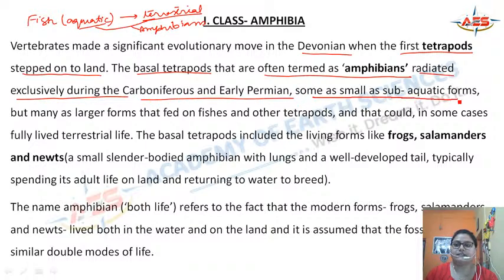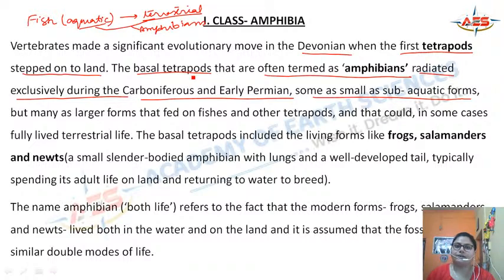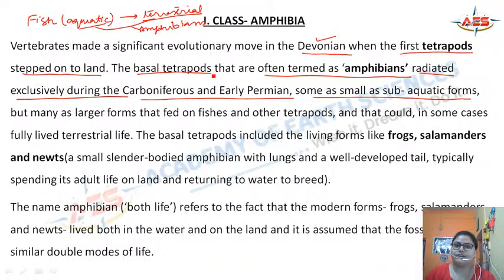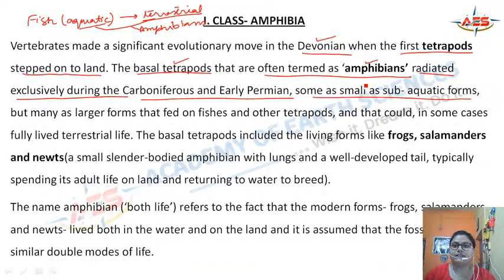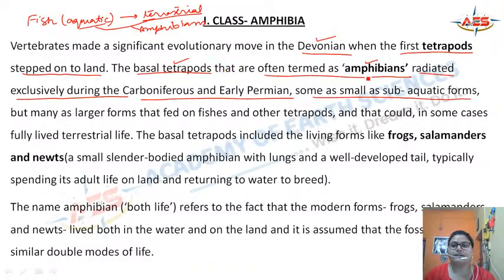They radiated exclusively during the Carboniferous and early Permian as well as sub-aquatic forms. The fish, which were mainly aquatic, evolved and came on land also. These early forms of tetrapods were known as the basal forms, and they included the amphibians — organisms that showed the change from aquatic to terrestrial habitat.